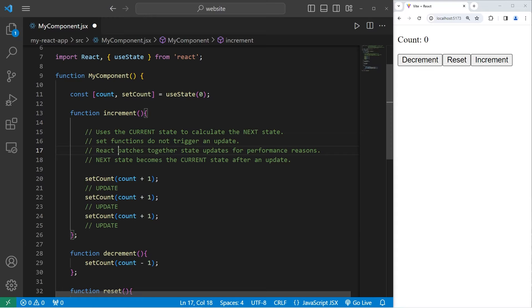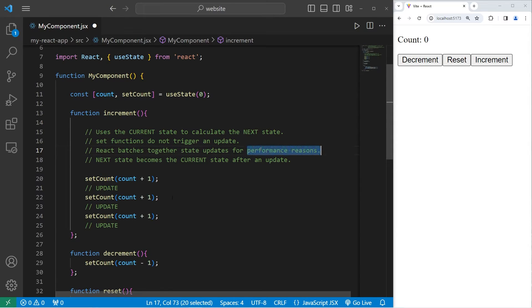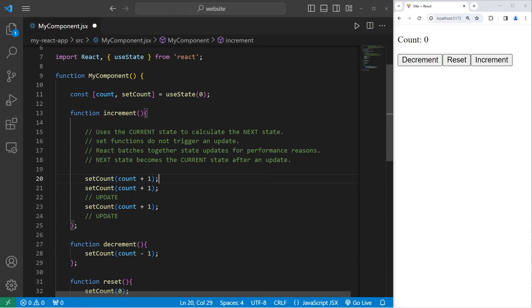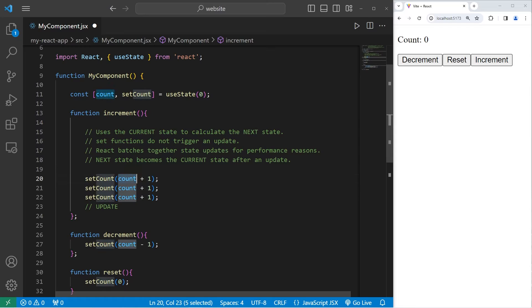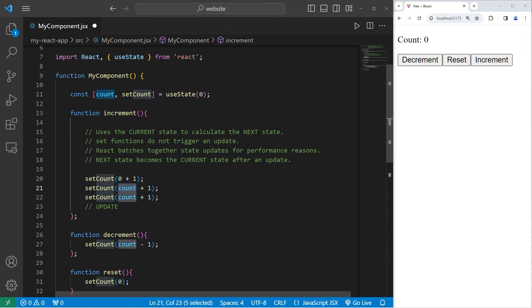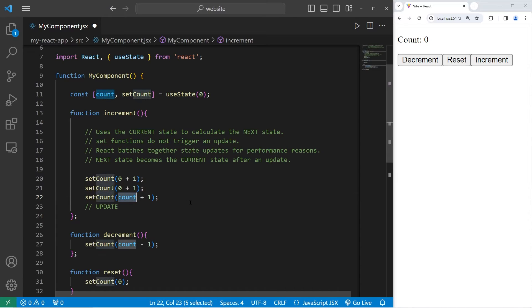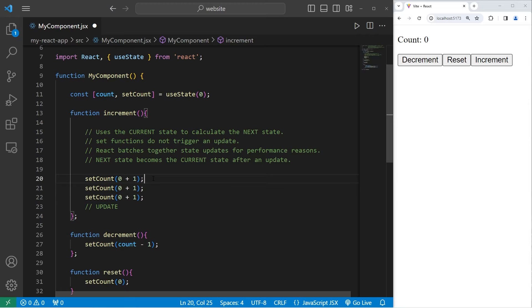Using React, we batch together these state updates for performance reasons. In reality, it's going to look something like this. We're taking count, which is zero, adding one to it. Count didn't update yet. It's still zero. Add one to it. Take count, which is still zero because we didn't update. Add one to it. But in reality, what we're doing is setting count to be one, three separate times, and then updating.